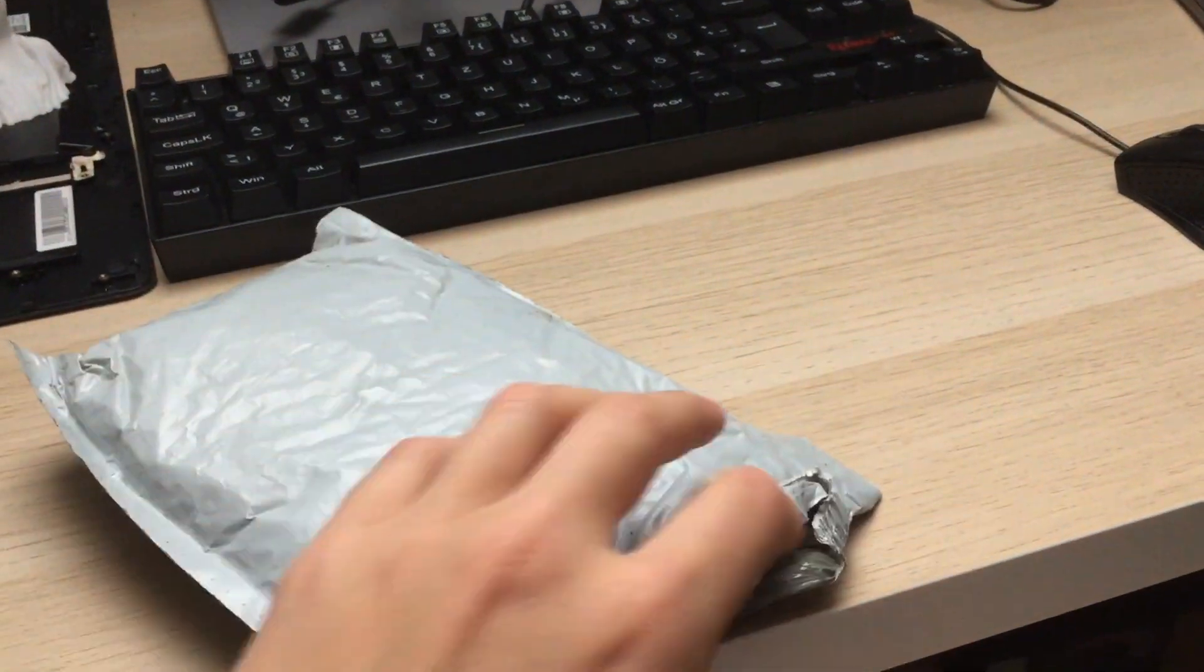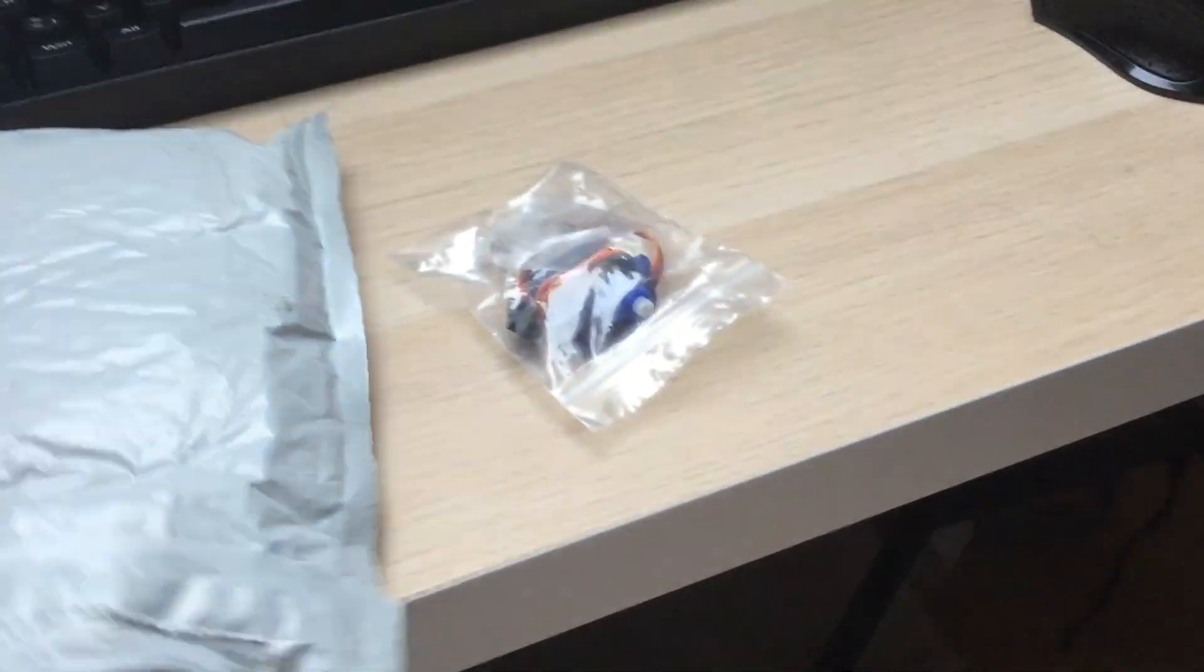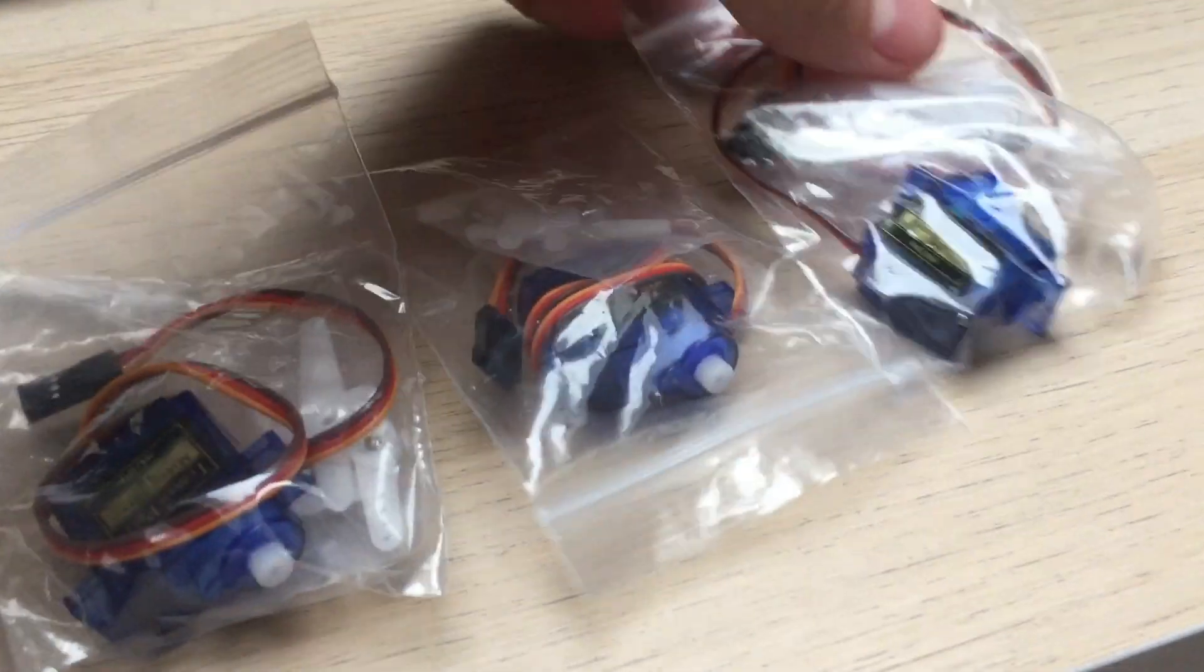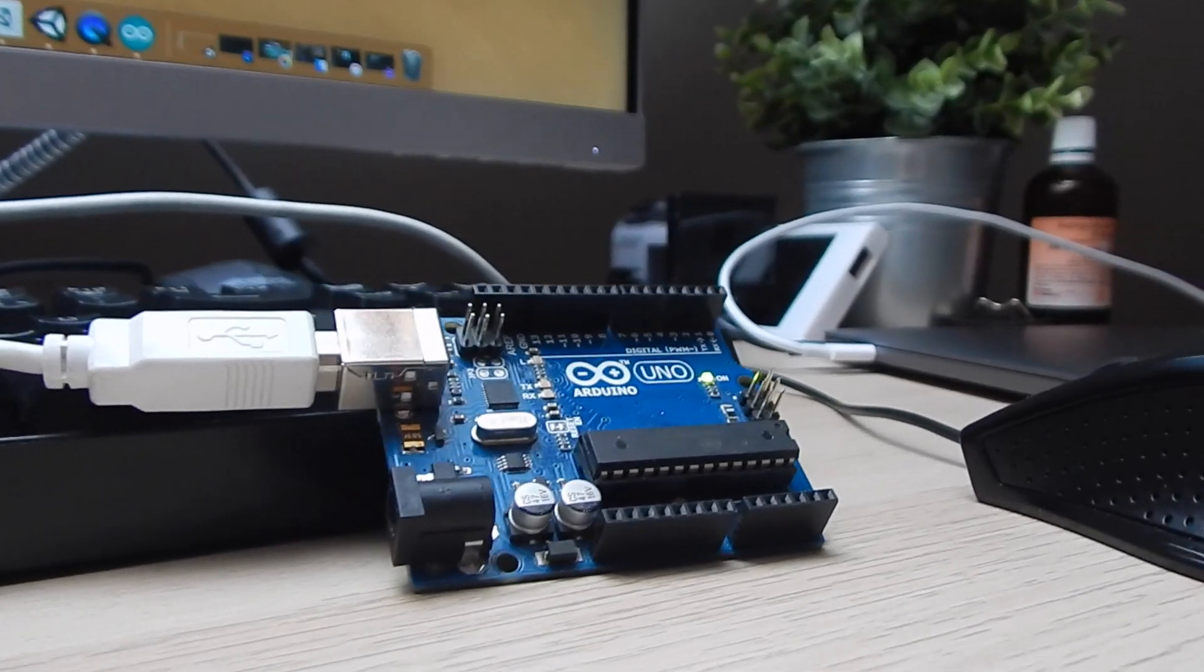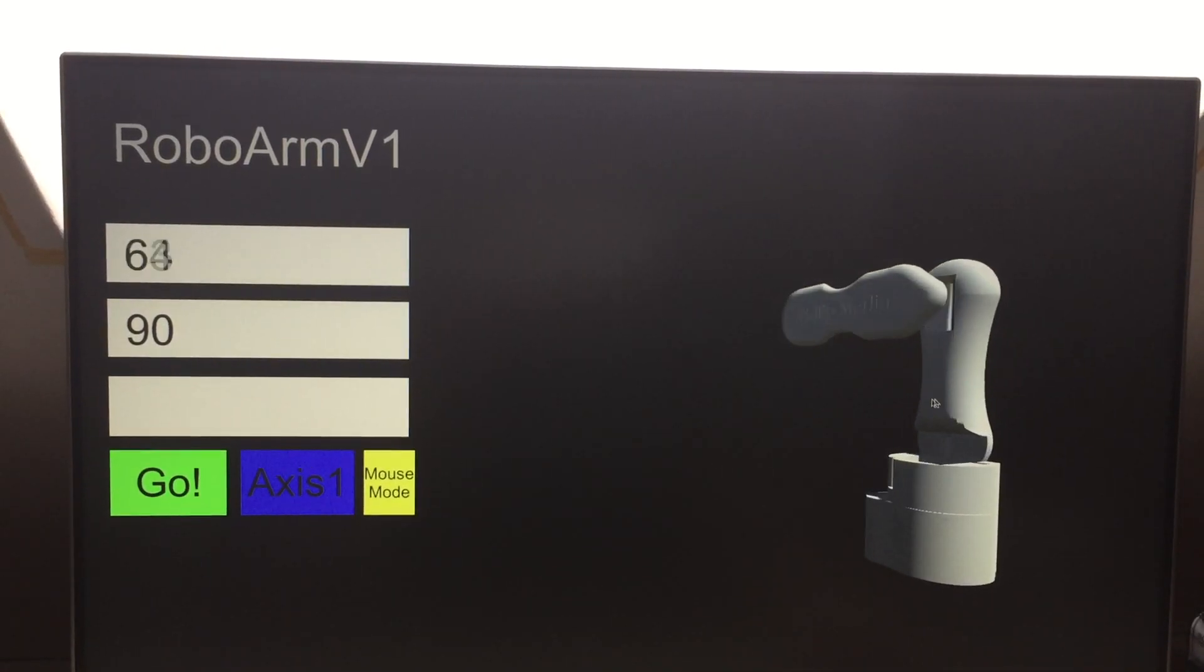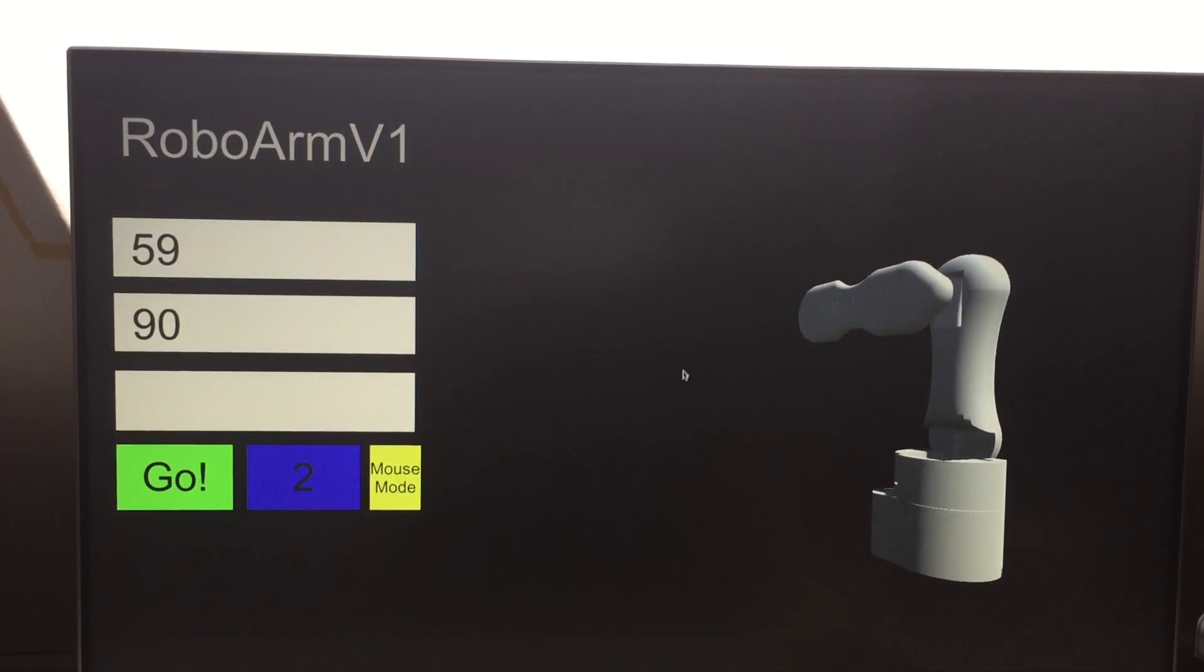The arm is made up of three 9G servo motors, which are controlled by an Arduino that gets its coordinates from the real-time simulation which runs on my PC.